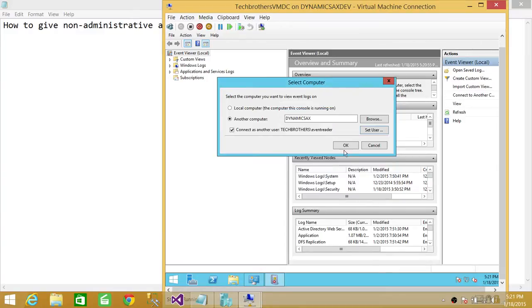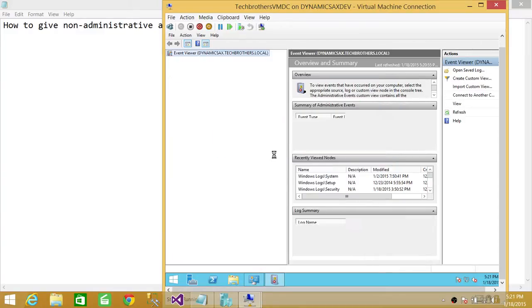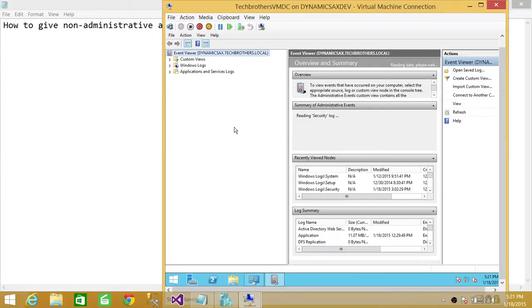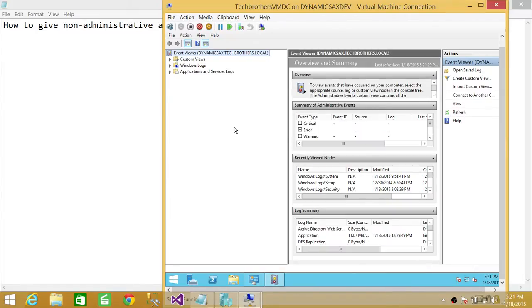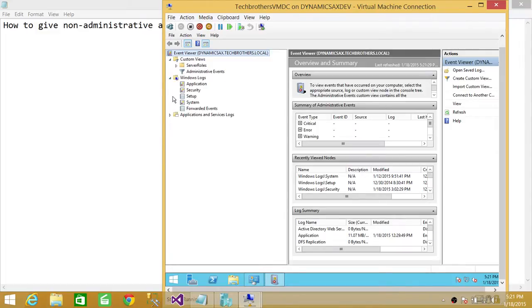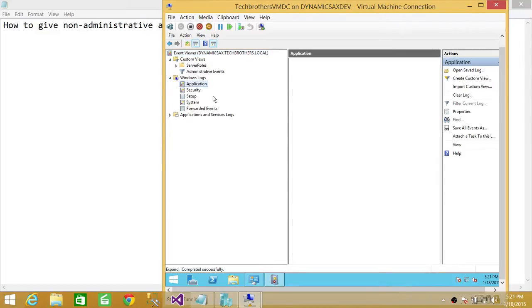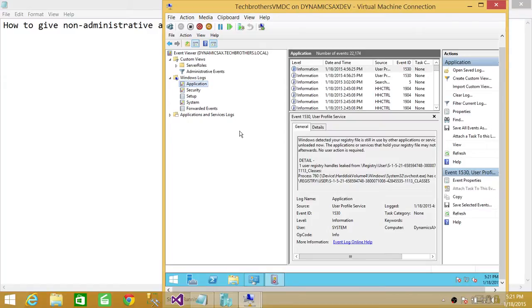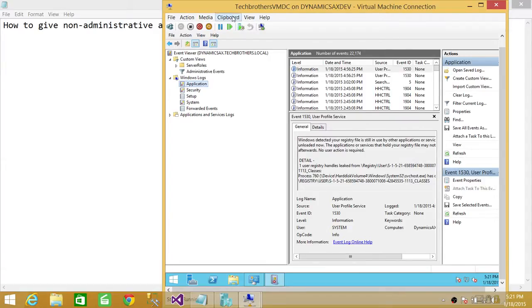And click OK. Make sure that you give a little bit of time for this to work properly to go through everything before you do that. If you don't do that, it will probably tell you that it has no permission. As you can see, we're connected with DynamicsAXTechBrothers.local, and we can read the Event Viewer on DynamicsAX, which is another server.